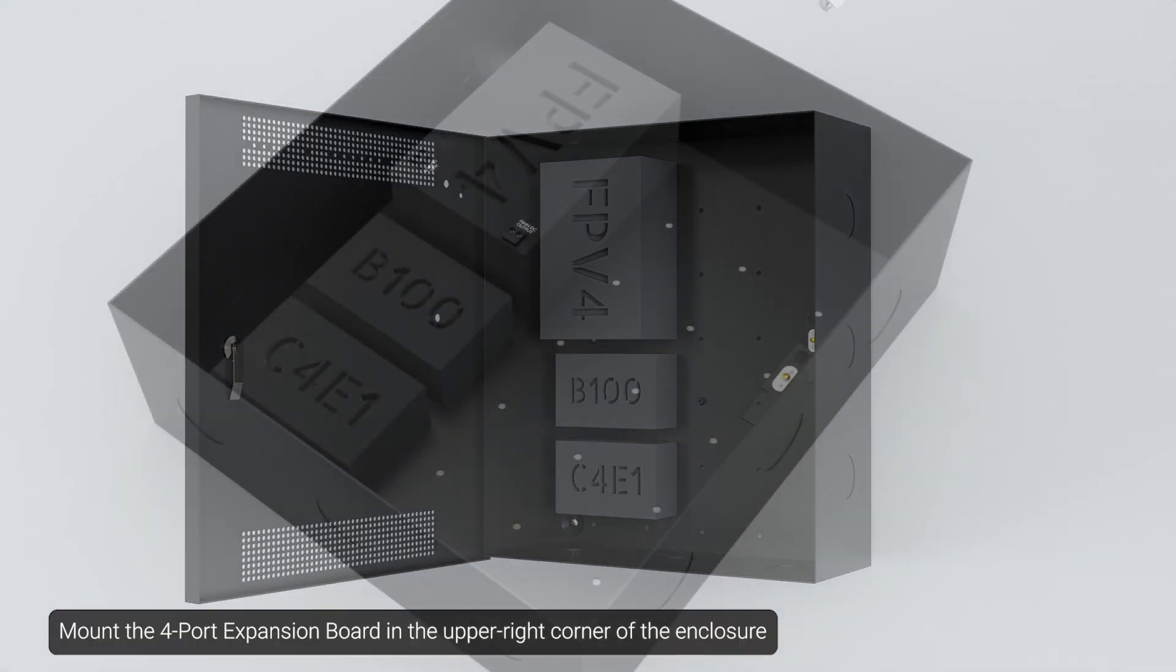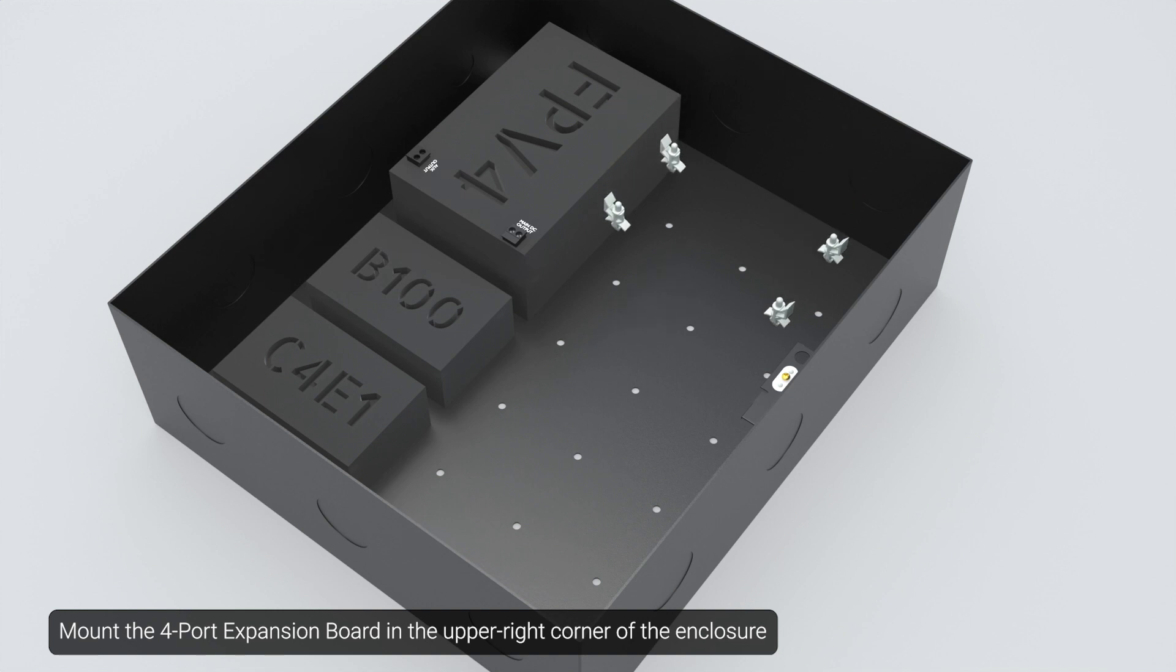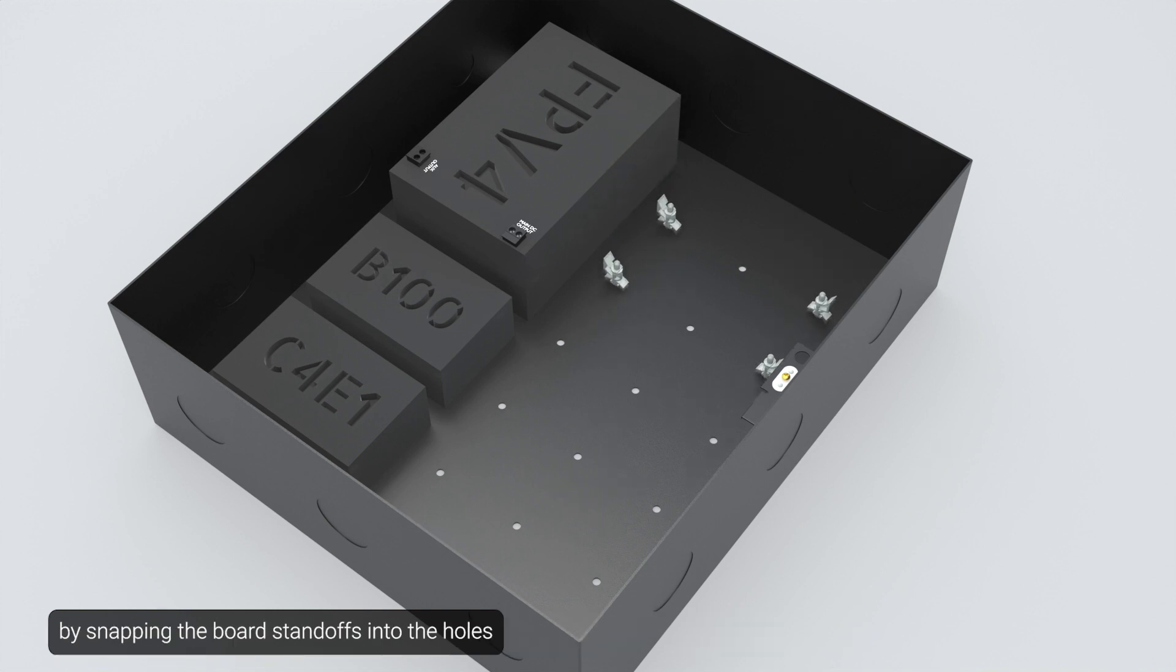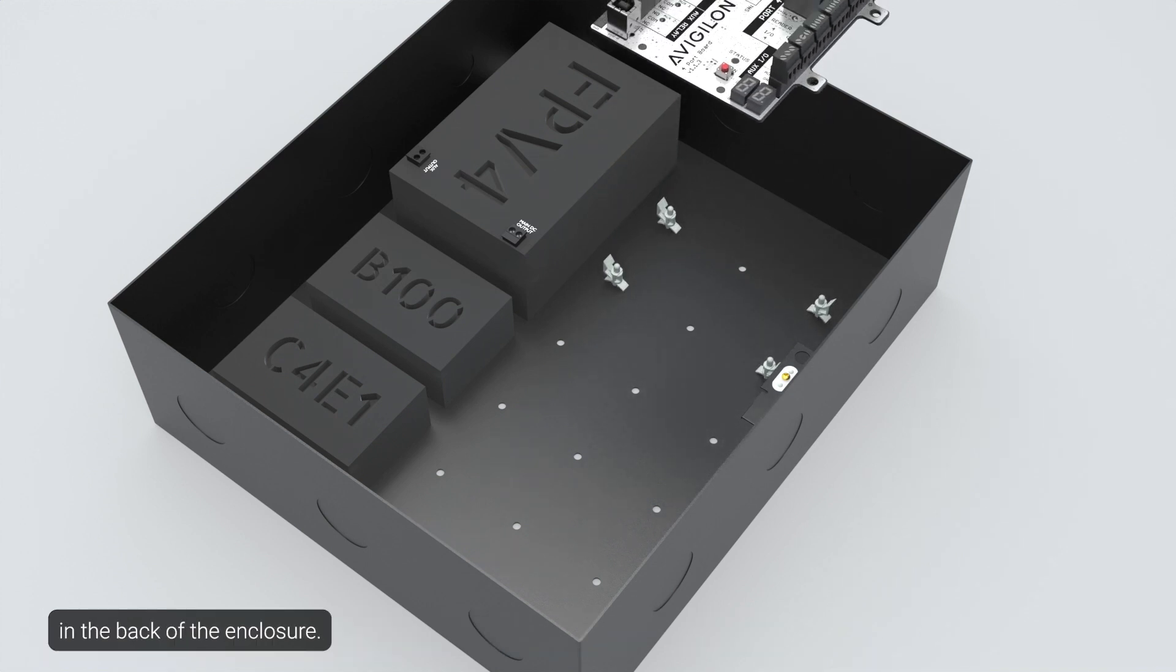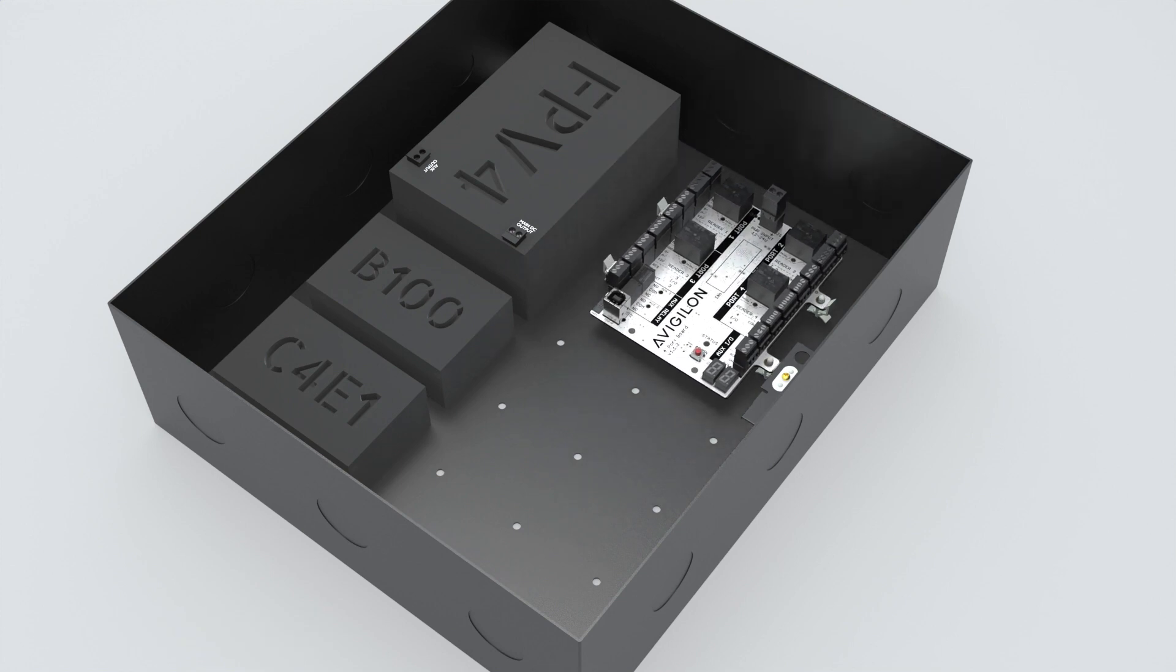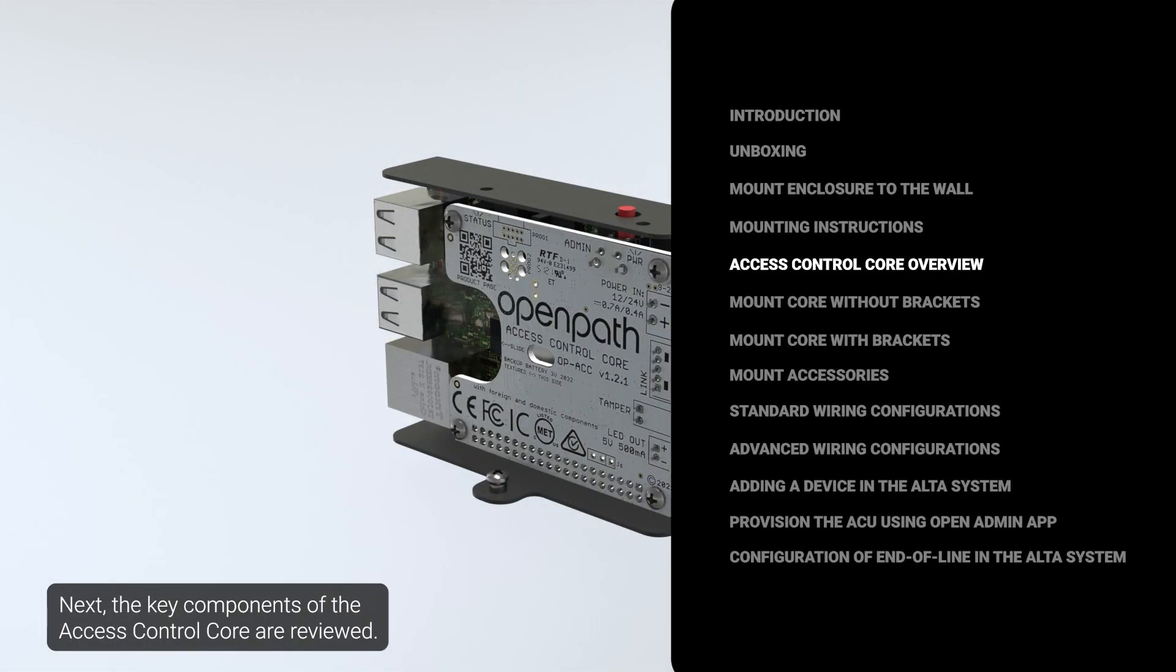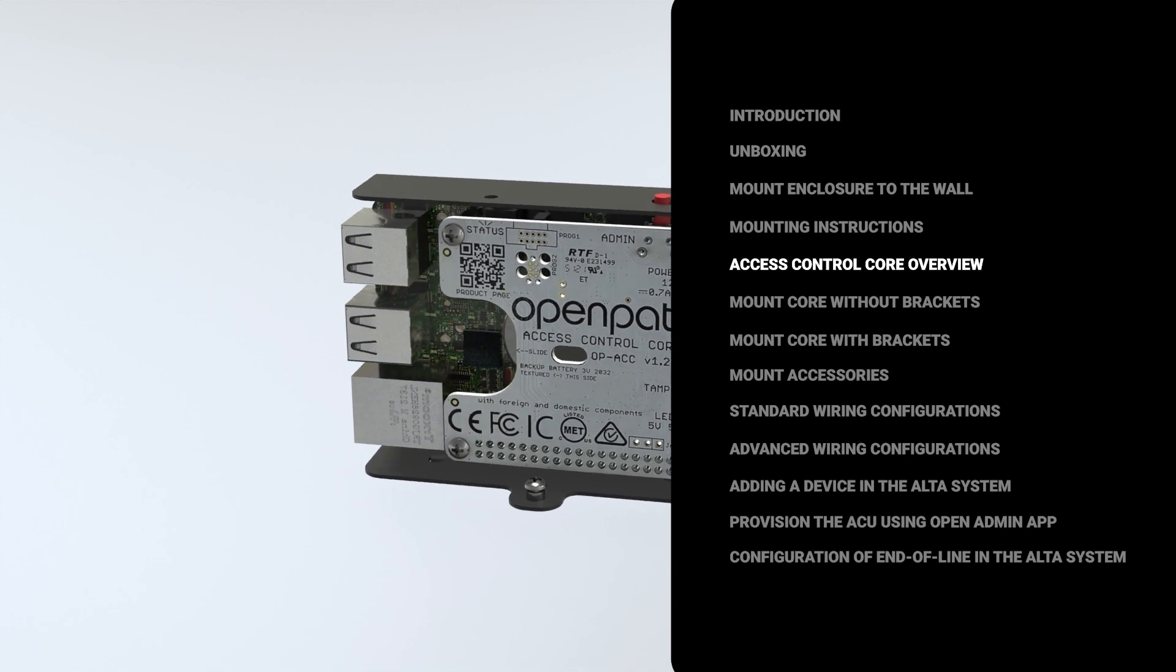Mount the four-port expansion board in the upper right corner of the enclosure by snapping the board standoffs into the holes in the back of the enclosure. Next, the key components of the access control core are reviewed.